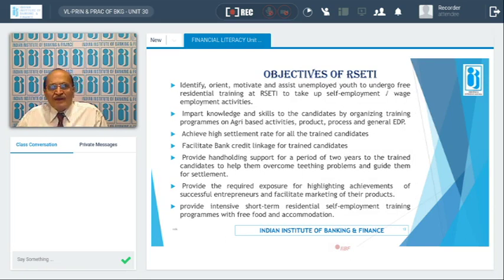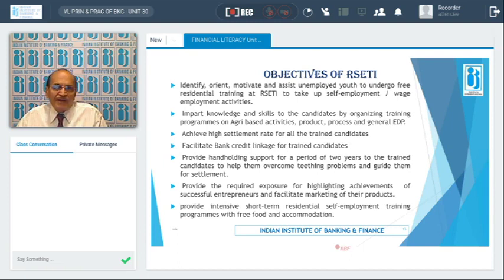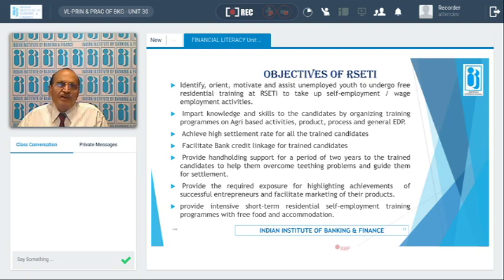The first objective of RSETIs is to identify, orient, motivate, and assist unemployed youth so that they can undergo free residential training and take up self-employment opportunities to start their own activities. Unless a new skill is provided to a rural youth, he will not be in a position to start his own activities.